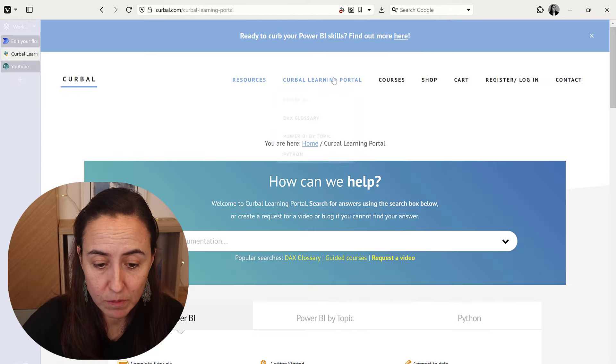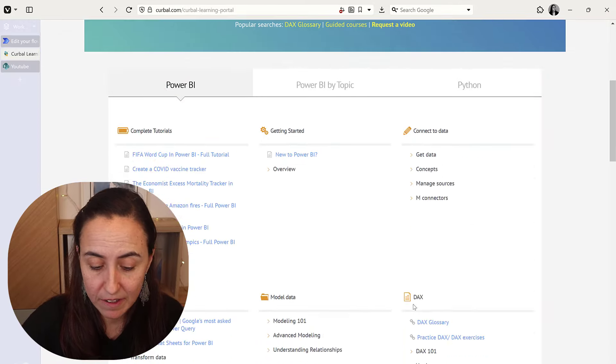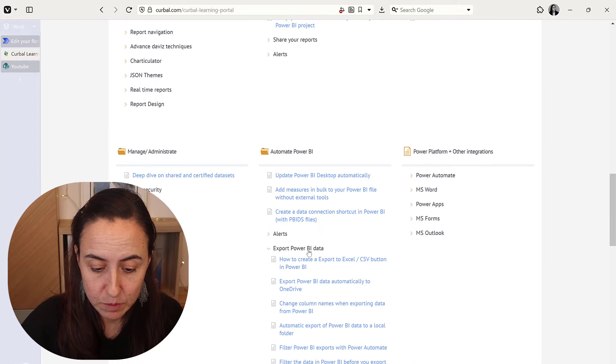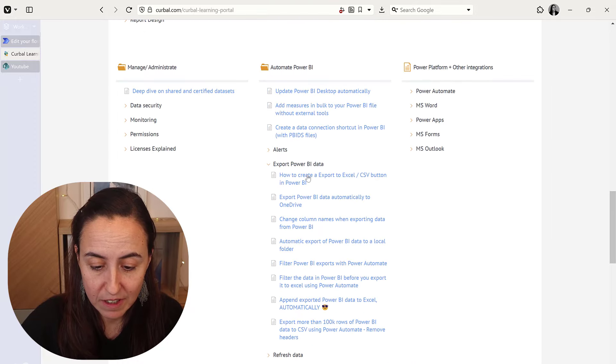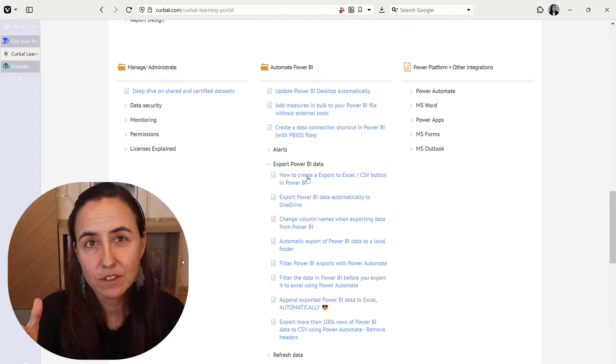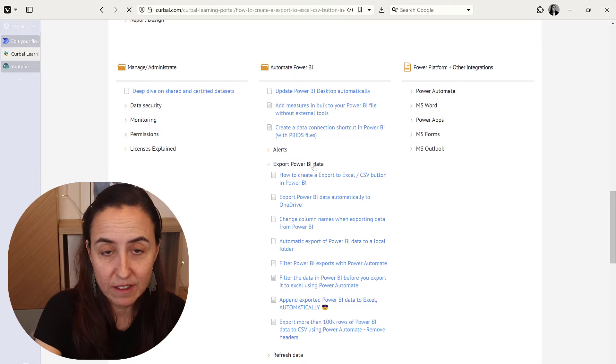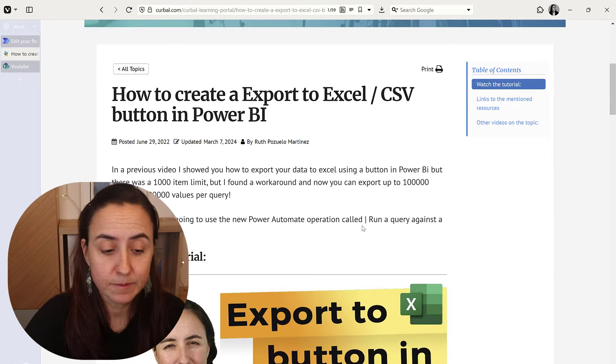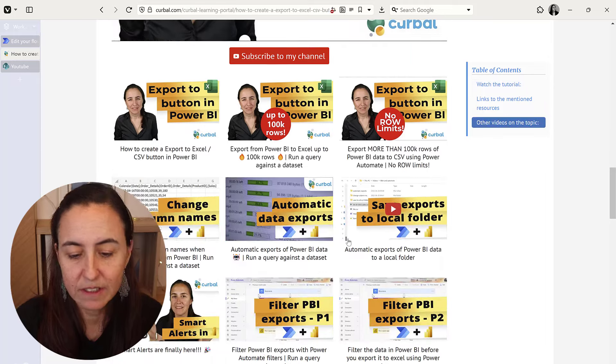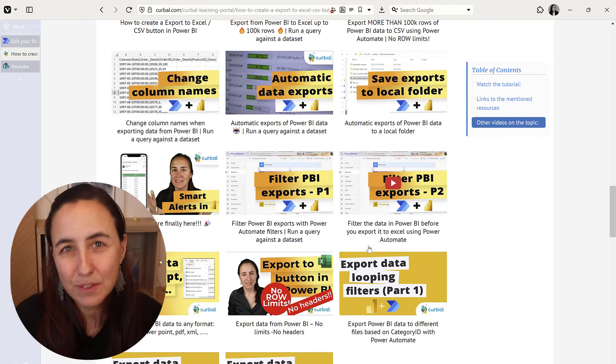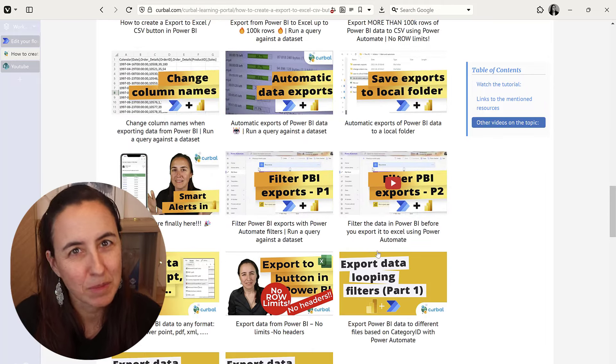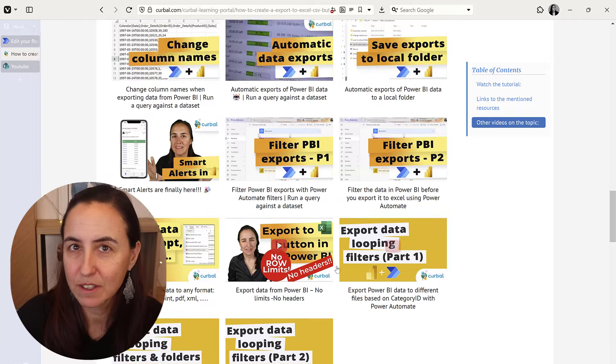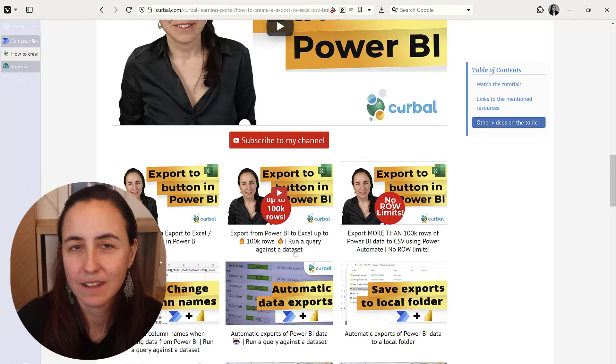Go to curbl.com, curbl learning portal, Power BI, and if you scroll down here to export Power BI data, you will find all the videos that I have on the topic. You will find it individually, but if you click on one you can actually scroll down and you'll see the entire playlist. Obviously if you know YouTube you can find the playlist there too, but here are all the videos on topics so you'll find everything.